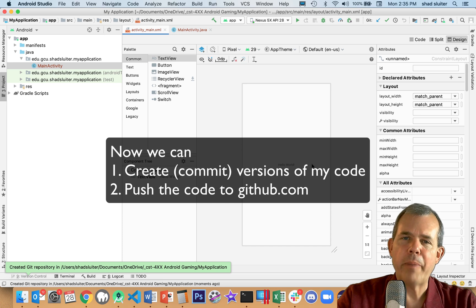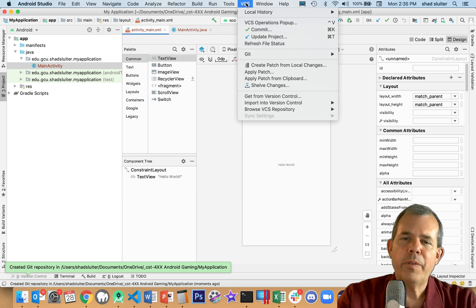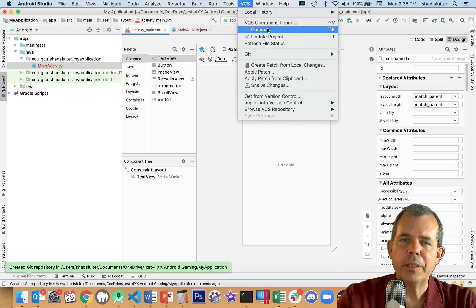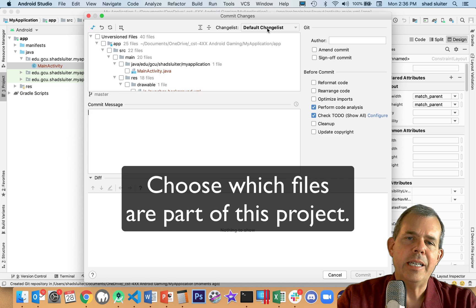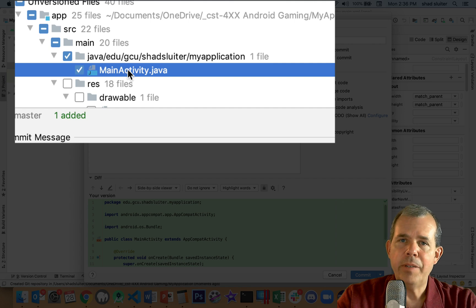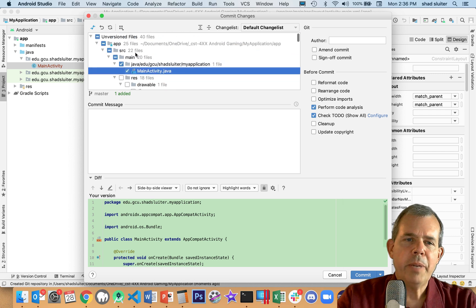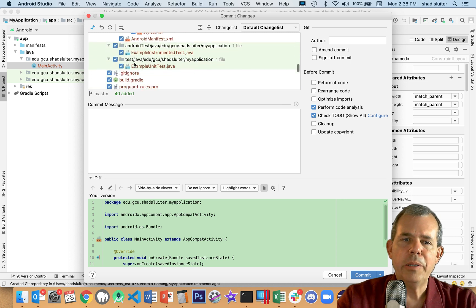We haven't done anything yet as far as backing up. Let's go back to the menu and see the new options. The first thing I'm going to do is called Commit. So what am I committing? Commit means I would like to identify which files are in my Git project. In my project I have the main activity, a layout, and there are other items like icons. To make it simple, I'm just going to check the top box, and everything in my project is now included in this backup.